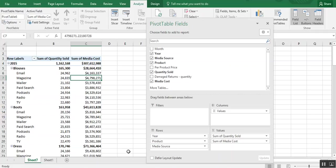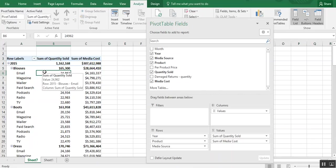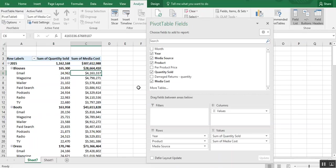Again, you just drag it down. And now you can see by blouses in 2015 how much was sold via email. And what did it cost for us to sell through the email marketing channel.